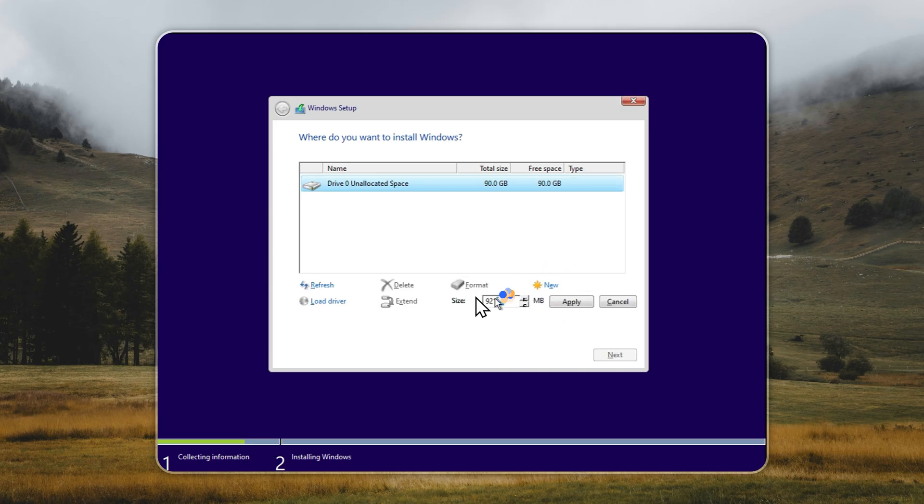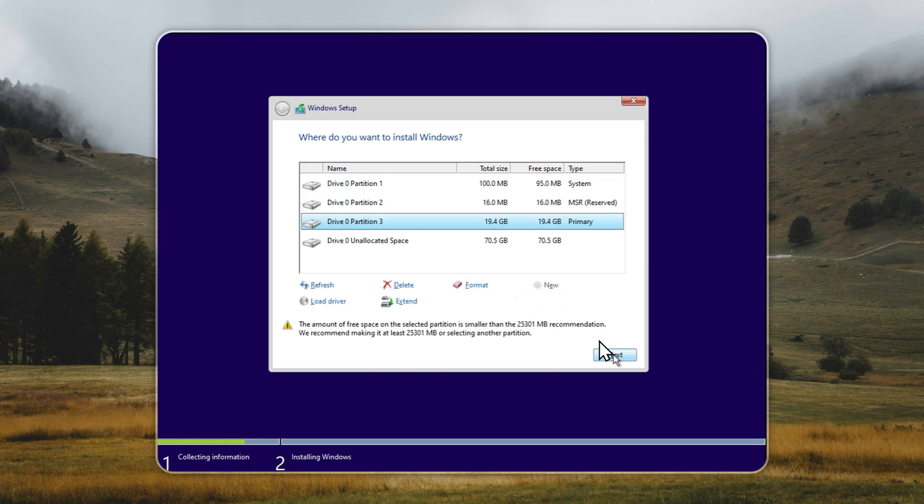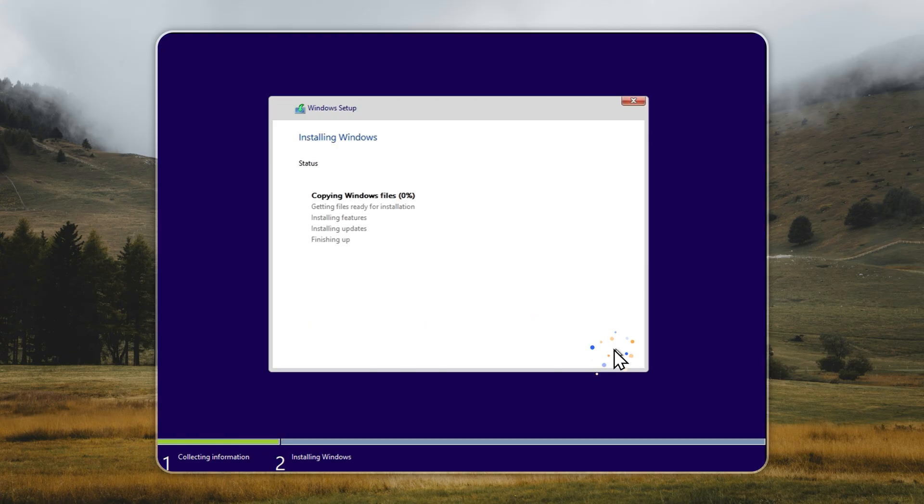But if you'd rather not reinstall Windows, or you just want a quick, effortless speed boost, you should definitely check out our app, Velotic. It transforms your existing Windows into Tiny11 with just a few clicks.